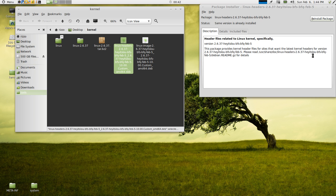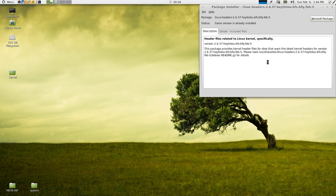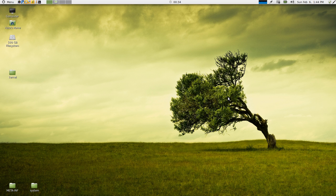Part 3 is going to be about how to set up your grub so that it knows to actually boot into this specific kernel. We'll see you in Part 3.